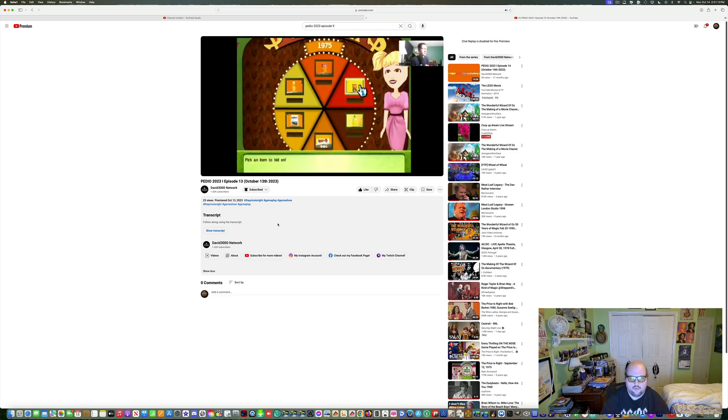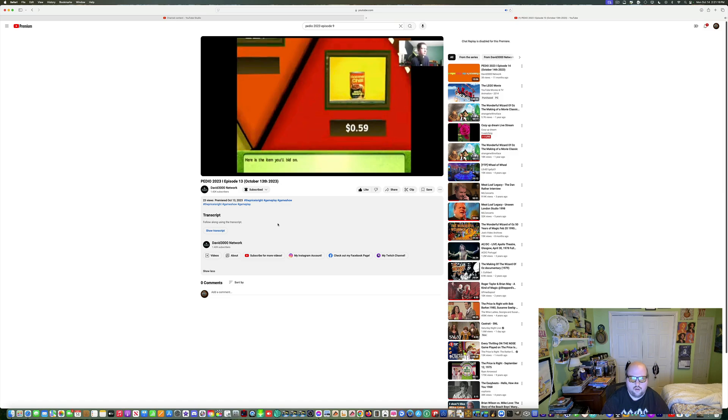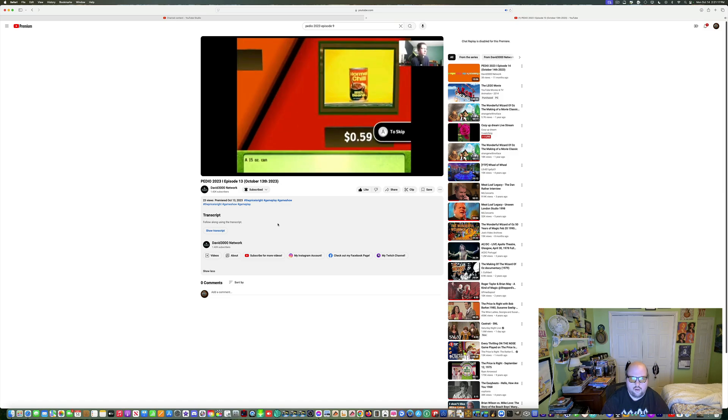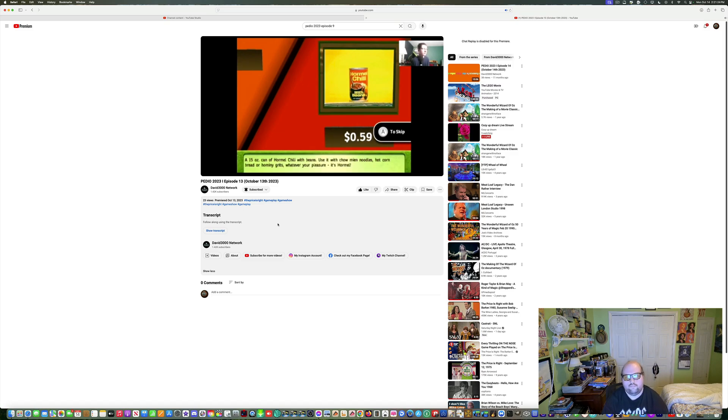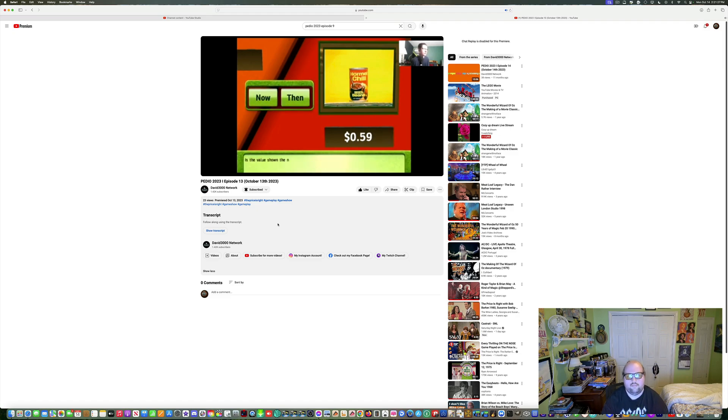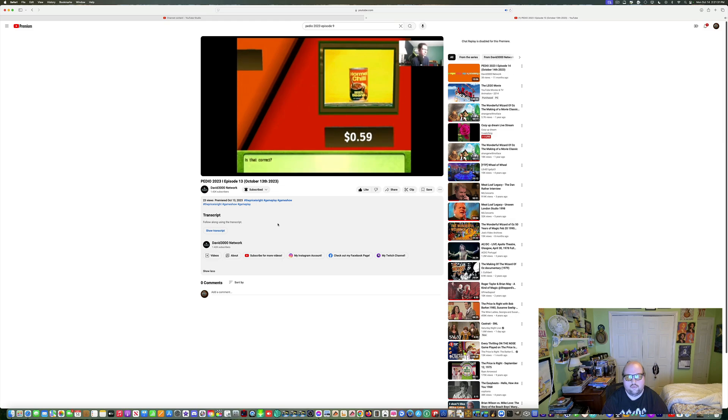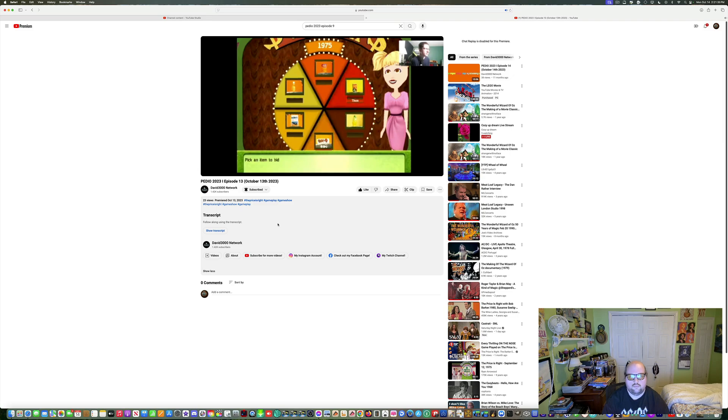Here's the item you'll bid on. A 15 ounce can of Hormel chili with beans. Use it with hominy noodles, hot cornbread, or hominy. Is the value shown the now or then value? Is that correct? Two more.